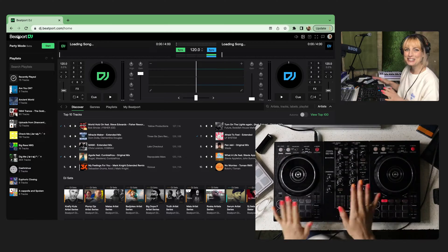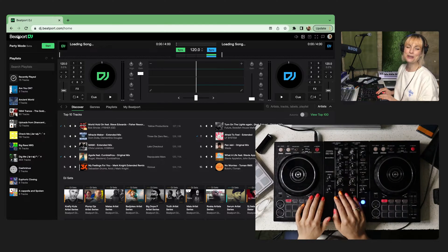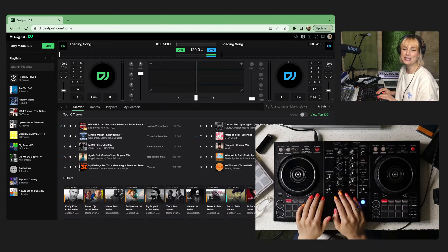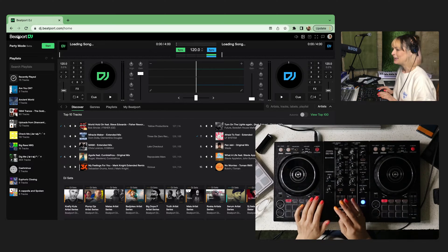Hey everyone, Eloise here showing you how quick and easy it is to get going with your favorite MIDI controller and the Beatport DJ web app.